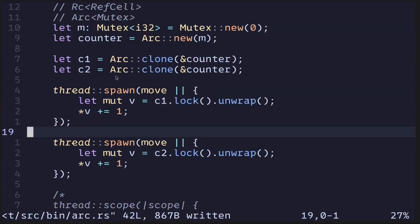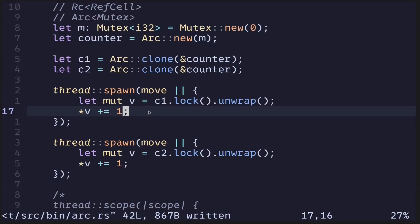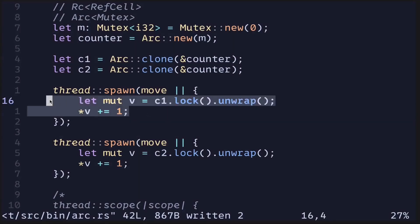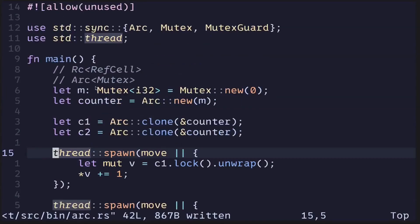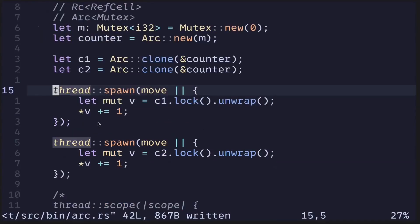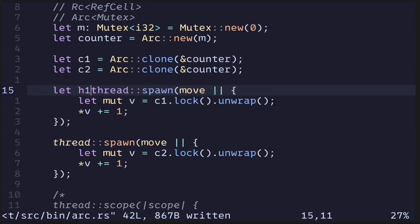And finally, let's print the value after spawning two threads and updating the value behind the Mutex. Since we're spawning, we also need to wait for these threads to finish before the main function can finish execution.